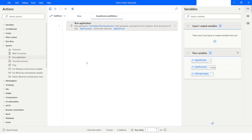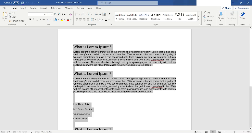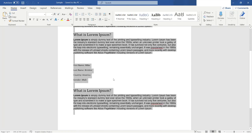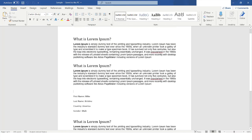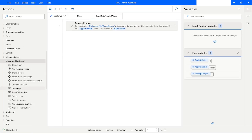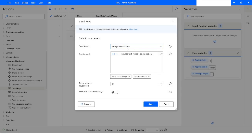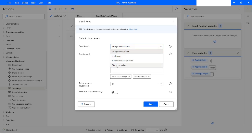Now what I want to do is send a key. The reason I want to send a key is because I want to select all the information and then copy it. I will go back to Power Automate Desktop, go to Mouse and Keyboard, and drag and drop the Send Keys action. I want to send the key to that particular file, so I will use Title and/or Class.